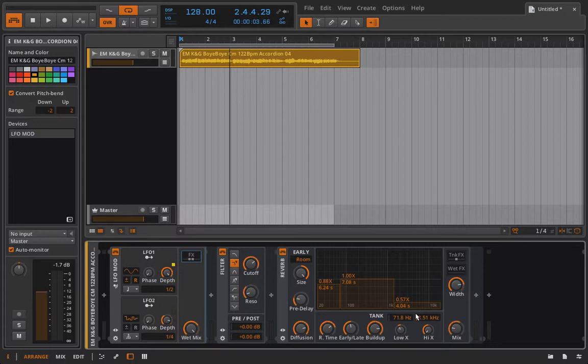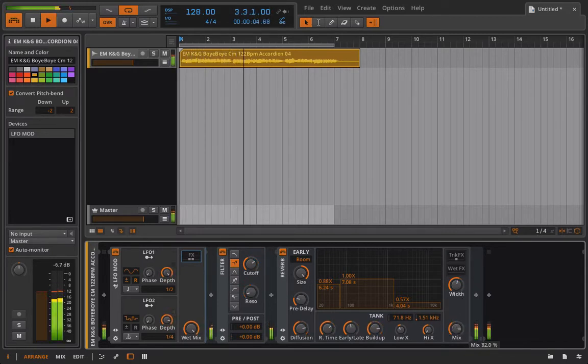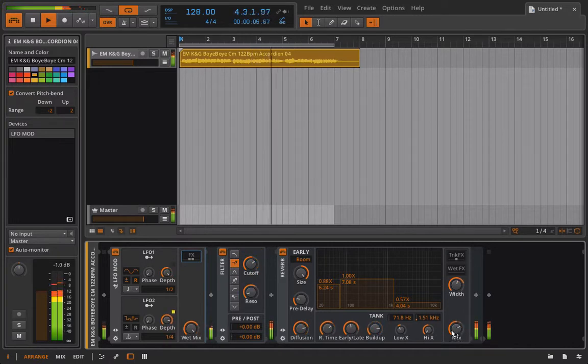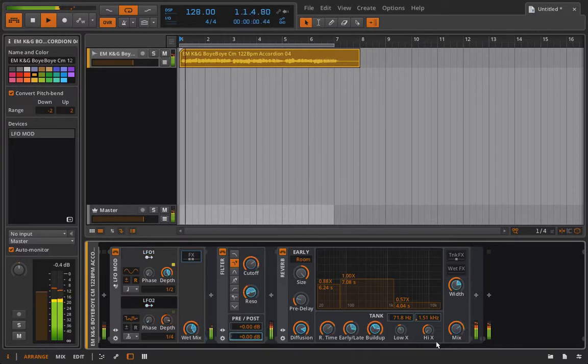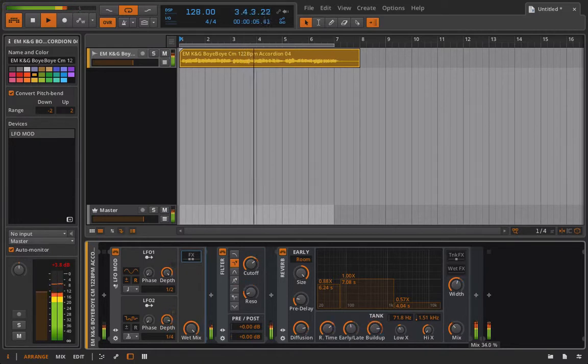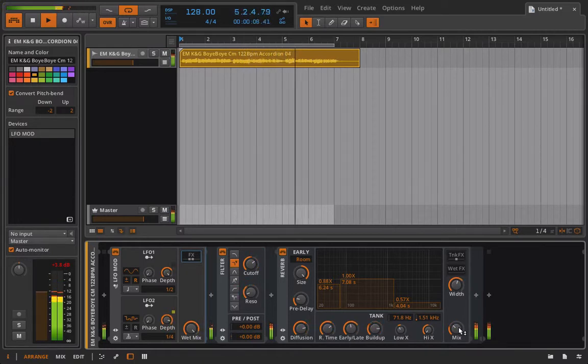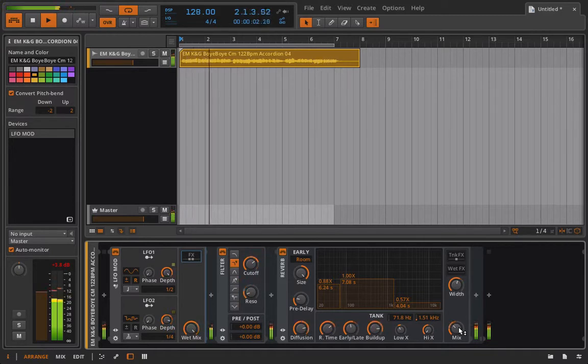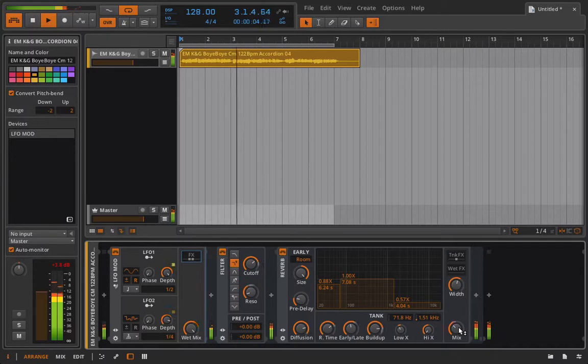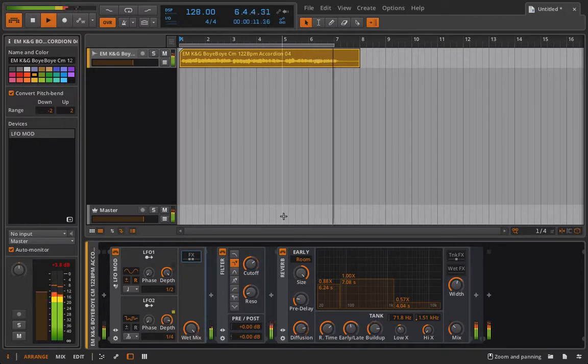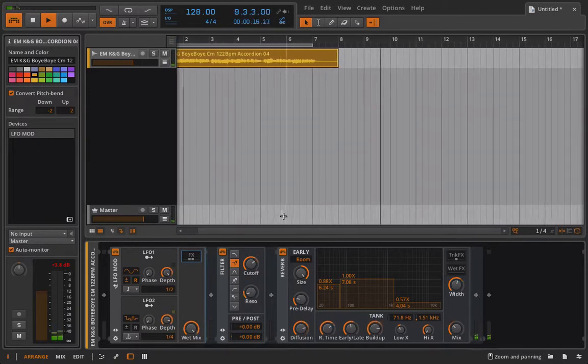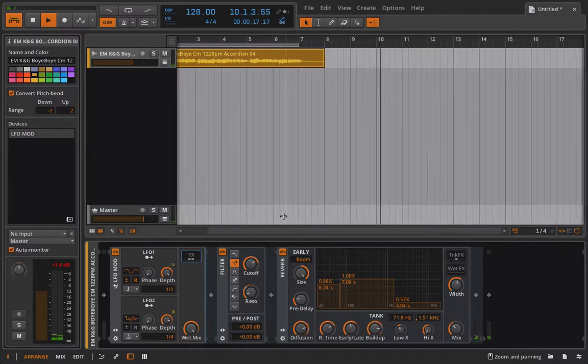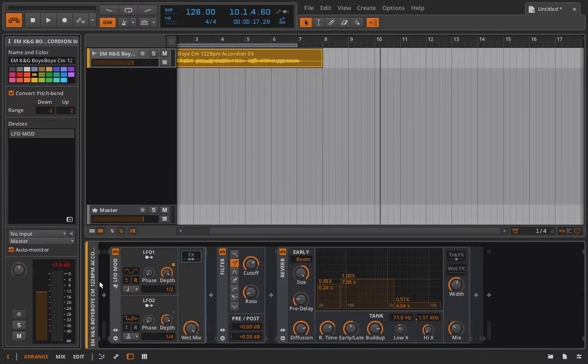All right, cool. So now let's take a listen to this. This might be crazy. Here we go. Way too much on the mix. So that's pretty cool, right? We can do a whole lot with just this tiny little device.